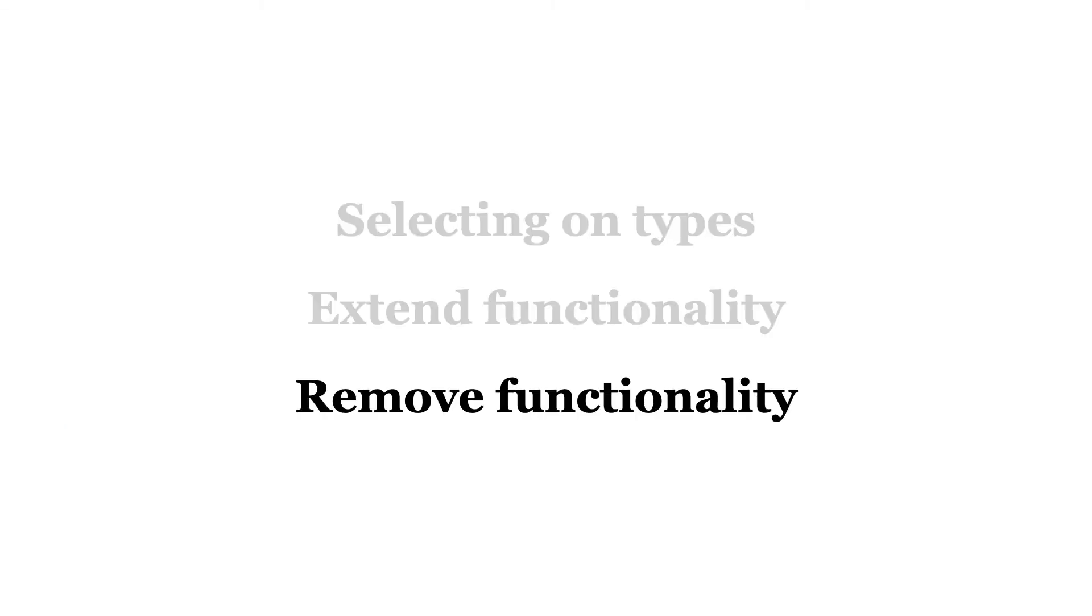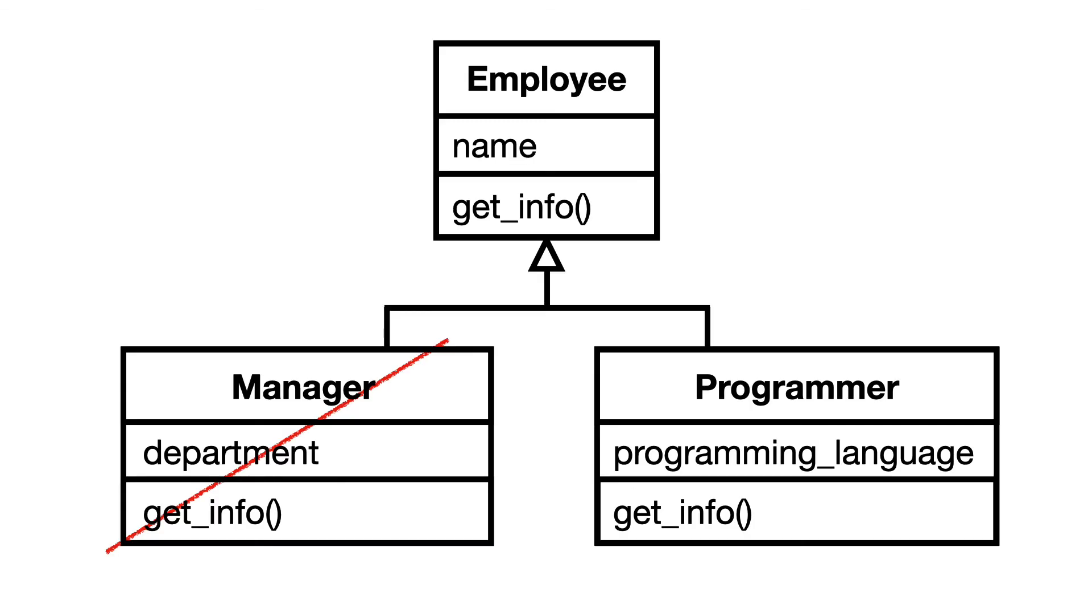Another huge benefit of working with the open-closed principle is that removing functionality can be done relatively safe. Let's say that the company finally realized it does not really need managers and asks you to remove everything that has something to do with manager objects.